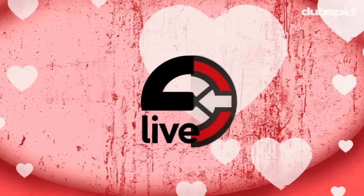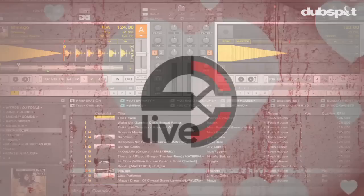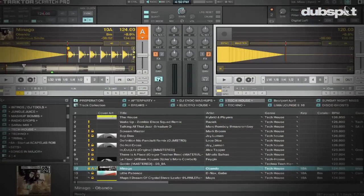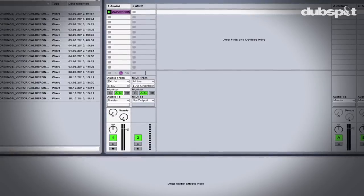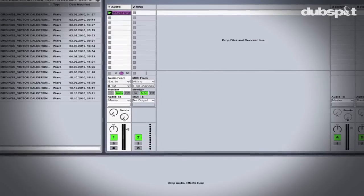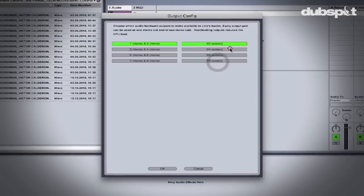Everything will be perfectly beat-matched. Some artists that are using Traktor and Ableton together are Dubfire, Pete Tong, Carl Craig, Chris Liebing, Davide Squilacci, Richie Houghton, and Luciano.